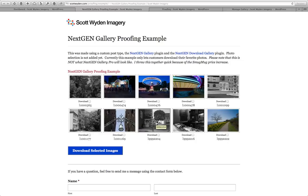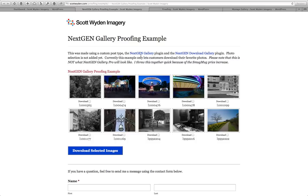As I mentioned, NextGenGallery is building a real legitimate proofing feature with a download option and a send-to-photographer option. For my purposes, because it's not ready yet, I am just using a download option. I did it using NextGenGallery and the NextGen Download Gallery, which is a third-party plugin — meaning another developer or company makes this plugin as an add-on to NextGenGallery.